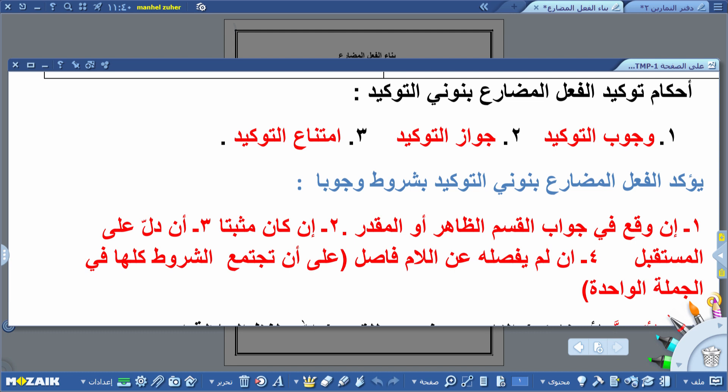إن توفرت شروط محددة يكون التوكيد واجباً، وإن توفرت شروط أخرى يكون جائزاً، وإن لم تتوفر شروط الوجوب والجواز امتنع توكيد الفعل المضارع بالنون. شروط وجوب التوكيد: أولاً إن وقع في جواب القسم الظاهر أو المقدر. ثانياً إن كان مثبتاً. ثالثاً إن دل على الاستقبال. رابعاً إن لم يفصله عن اللام فاصل.